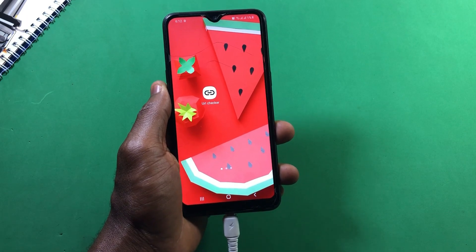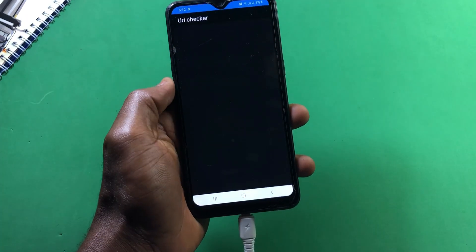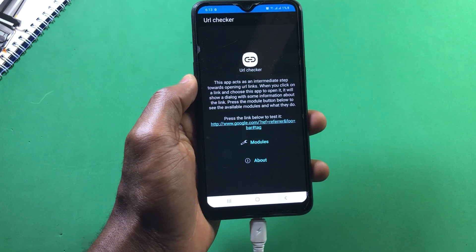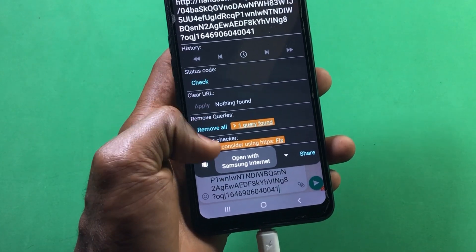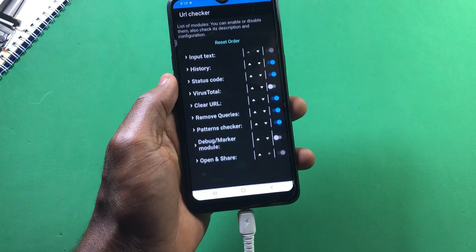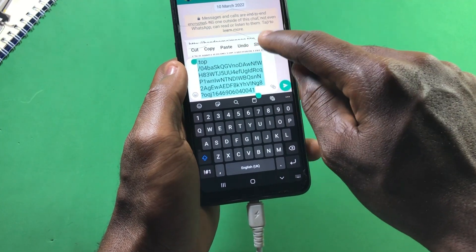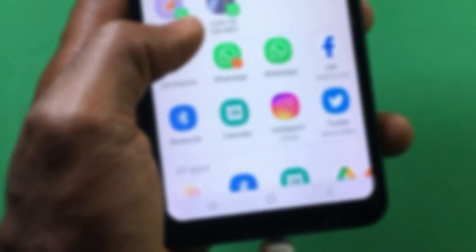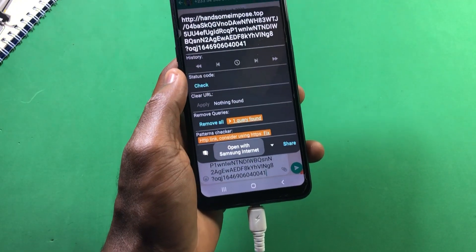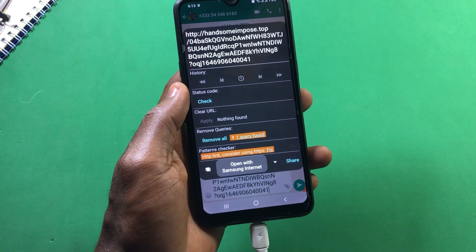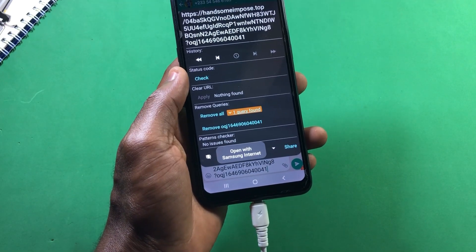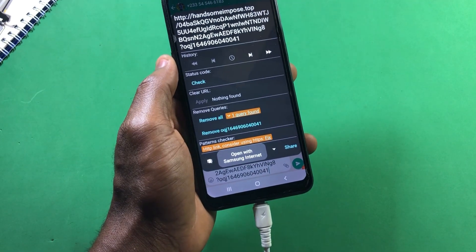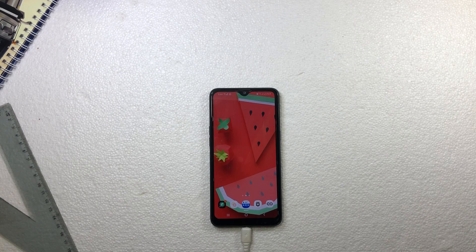Lastly, 'URL Checker' is another app to check out. With this app, you'll be able to find out if a link you're about to visit is safe or not. The app acts as an immediate step before opening any link on your device, checking through the link for viruses or malware. You can tap to find more modules with descriptions and their configuration. Anytime you receive a link you think might not be safe, select the app and wait for it to do its checkups. Any issues will be shown, and you can remove queries, fix issues with the URL, and scan for viruses before opening the link. This app is free to download from the Play Store.